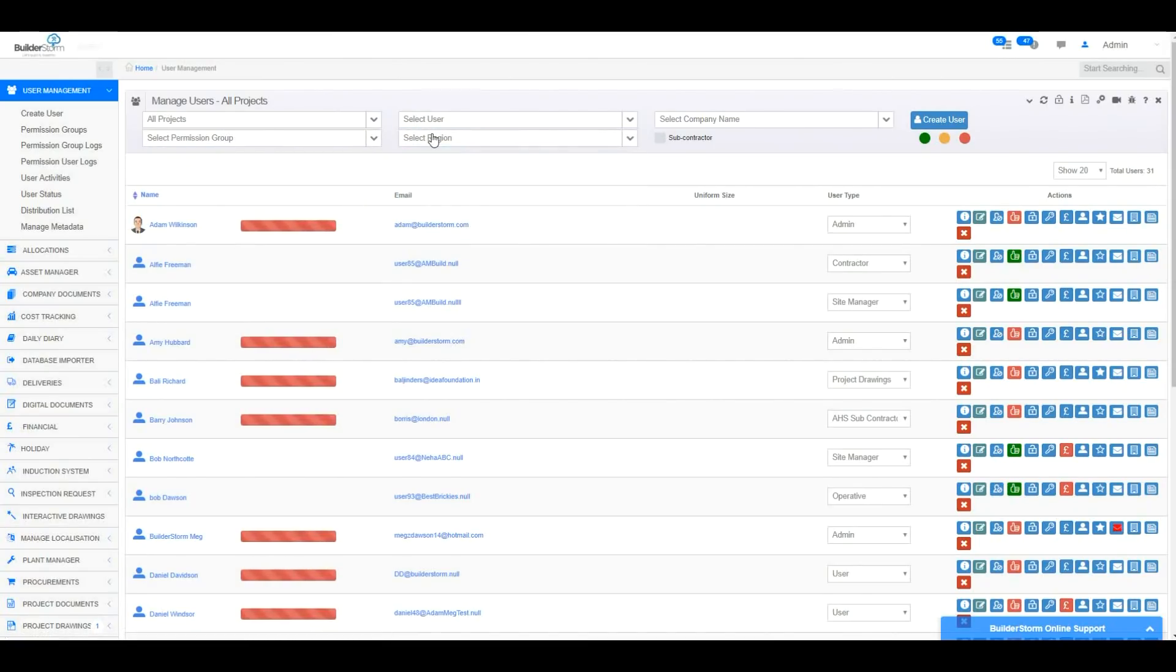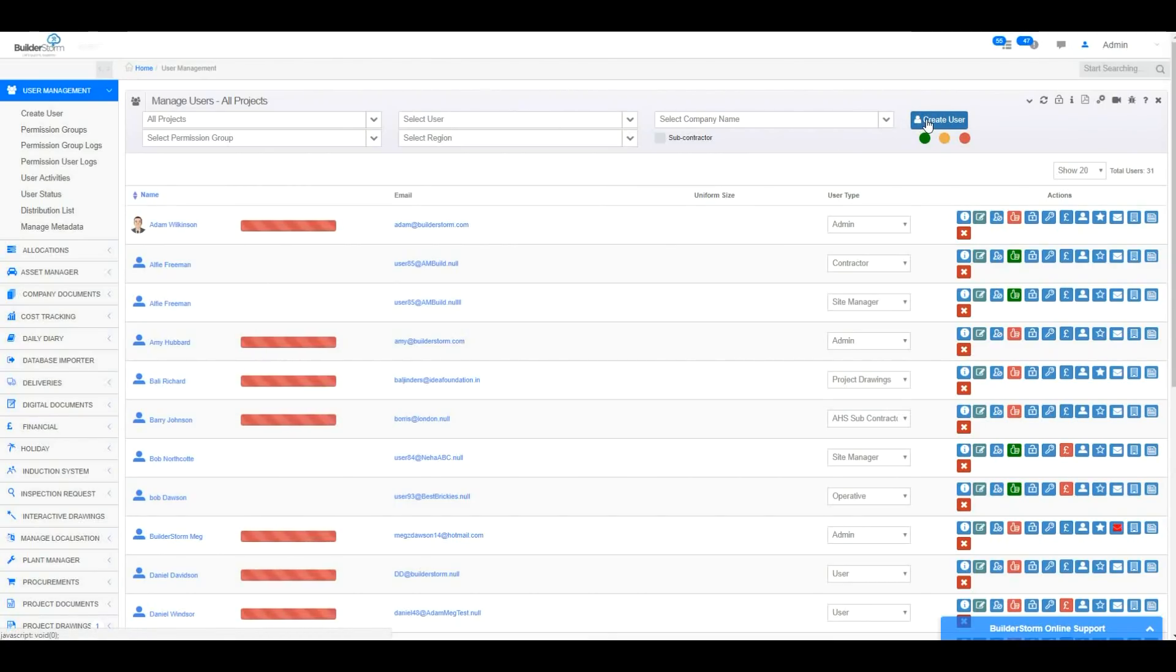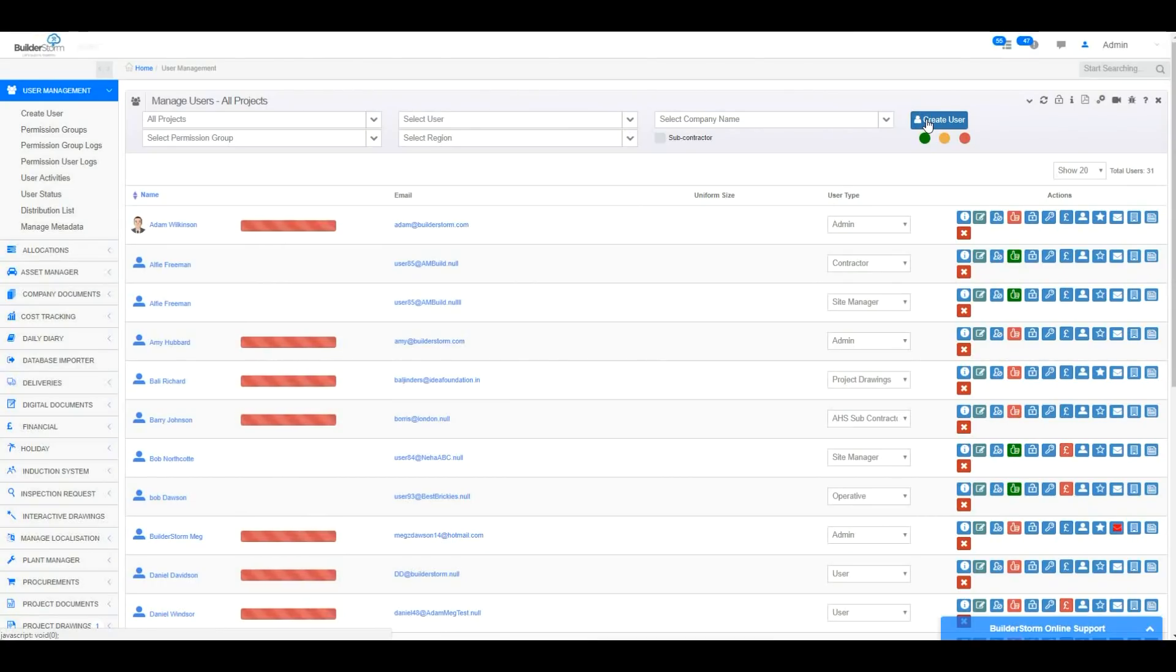To create a new user, you'll need to click on the button shown here. For more information on how to create a user, please view the Creating a User and User Management Functions tutorial, which can be found on our YouTube channel.